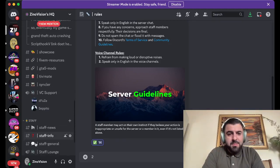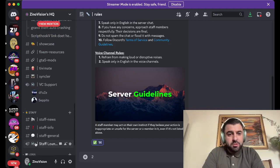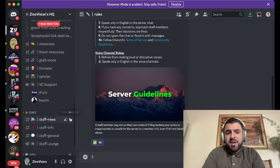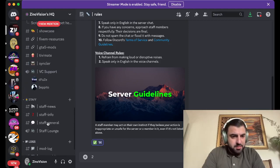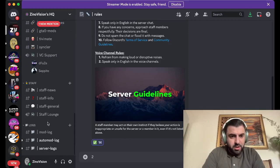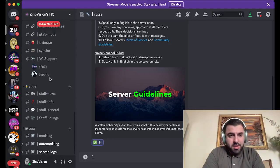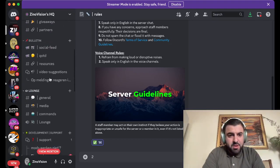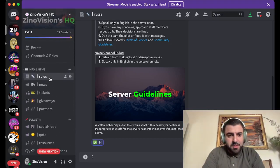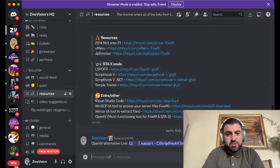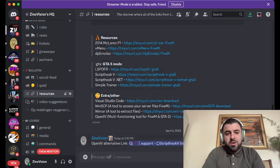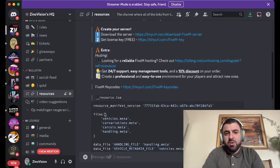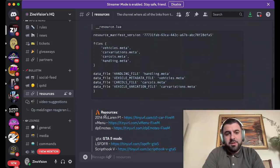We have FiveM, how to start up your own server, you have LSPDFR mods, and other nice sections for other things than only Grand Theft Auto. But if we go ahead and focus again on the OpenIV part, we'll go right here into resources. And here I placed a link for OpenIV, so this will be the alternative link that you can hit. Above that are more links that we have on creating, for instance, your own FiveM server.